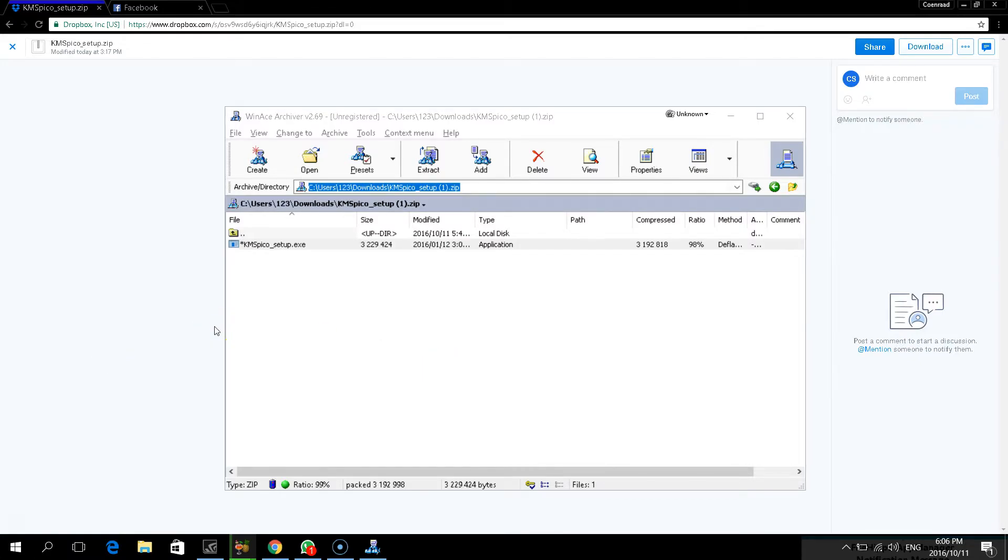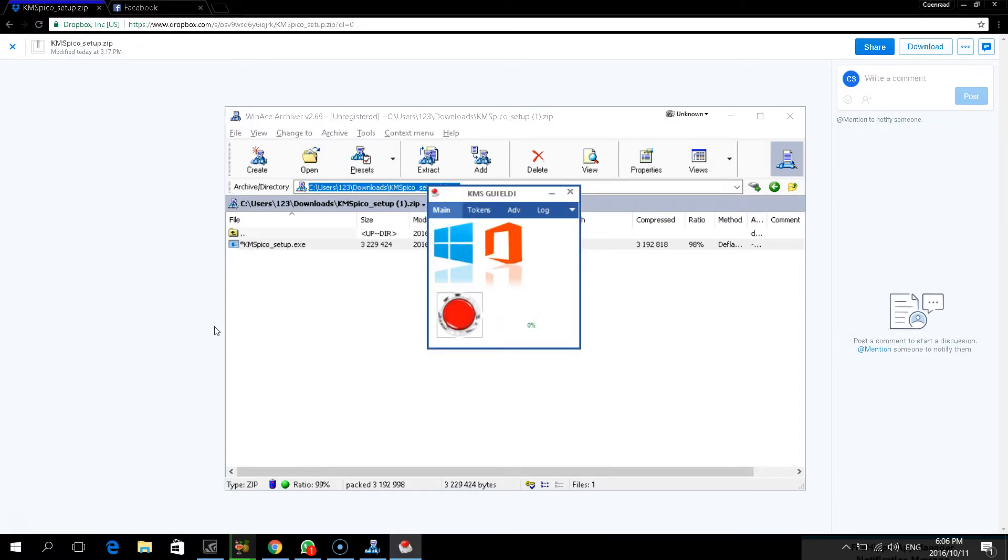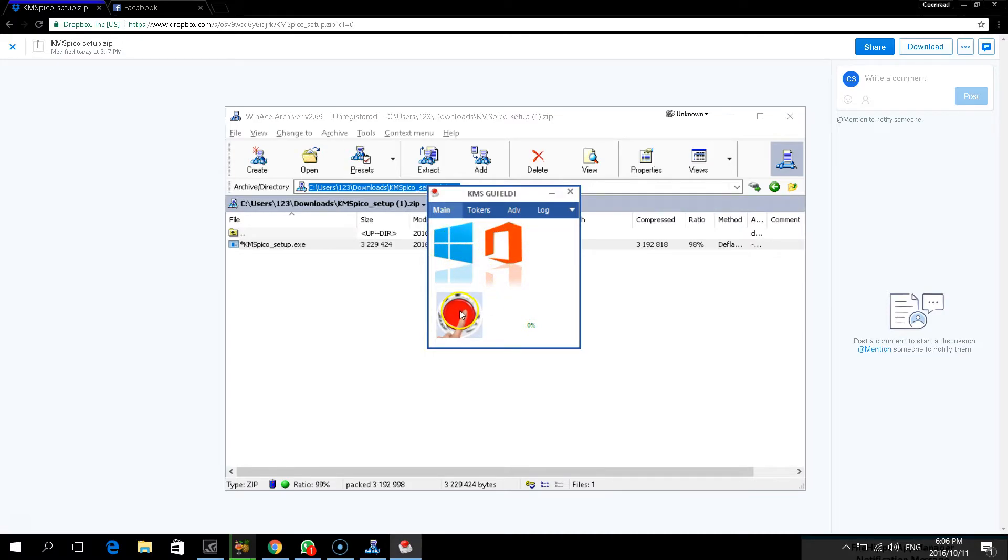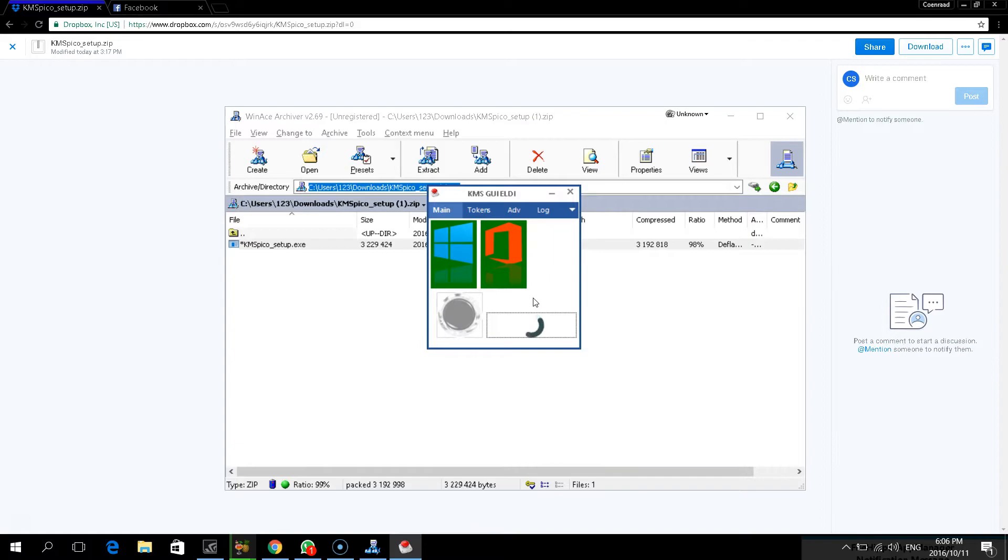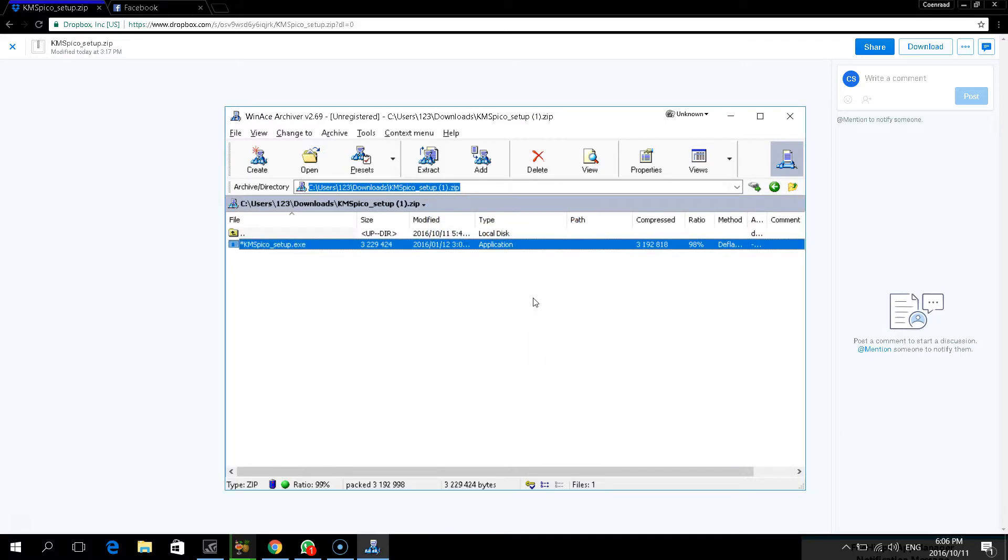And when you hear the sounds, the program is open. As you can see over here, I'm about to activate Windows and Office, click on go. Affirmative complete. And there you go, all finished.